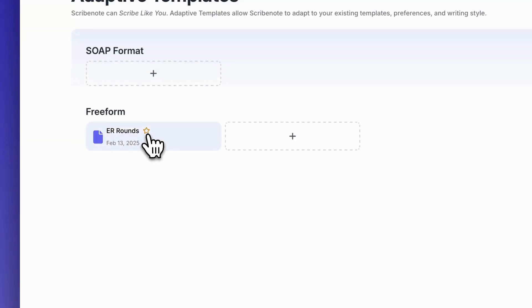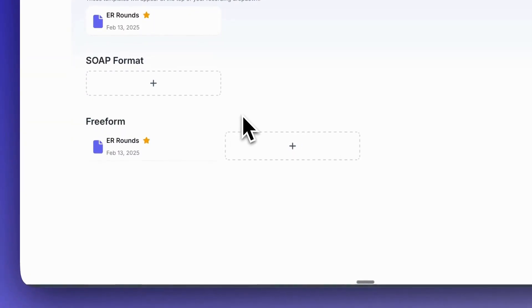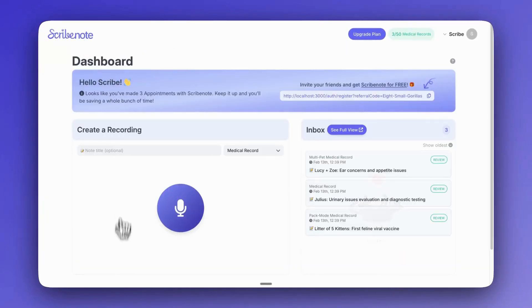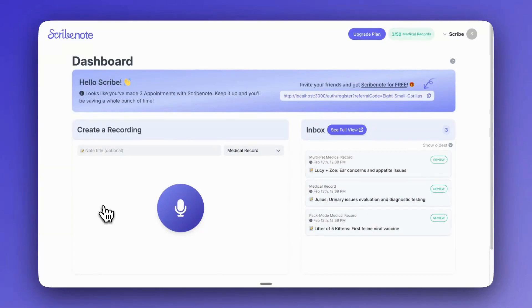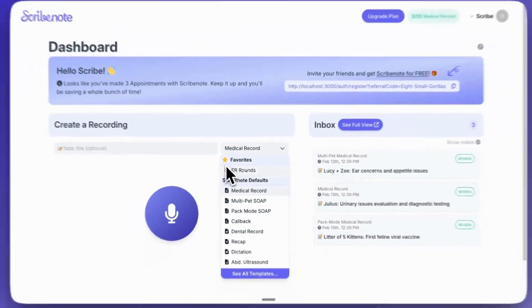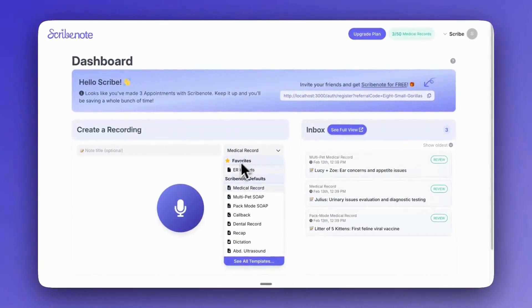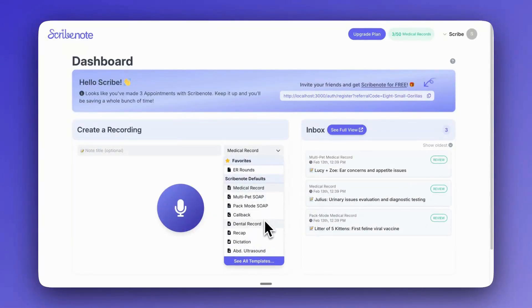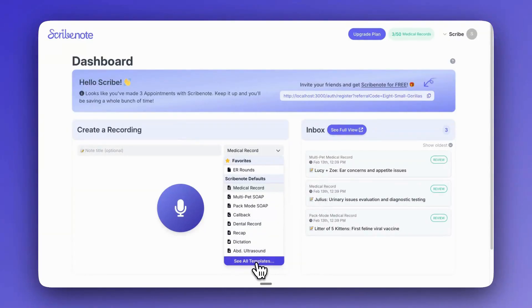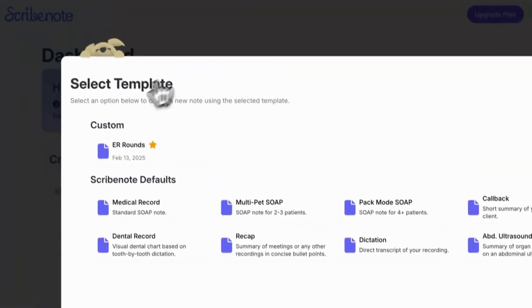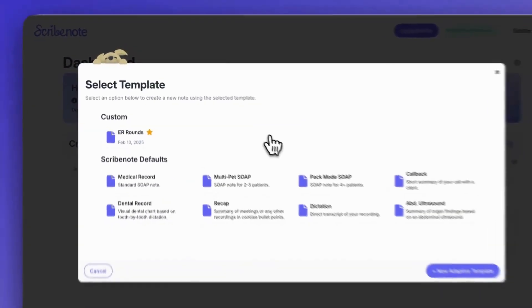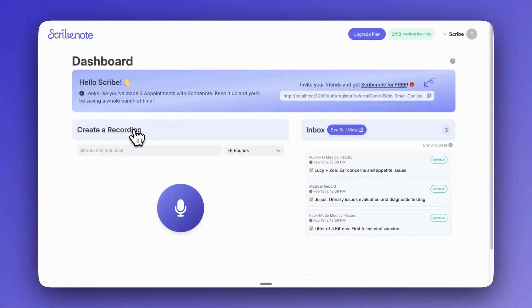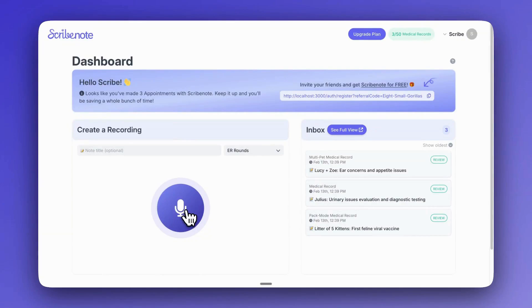So I'm going to show you how to go ahead and use your template now. So there's two main ways to use any adaptive template that you've created. The first way is to select it from the dropdown here. Now you'll see any favorite templates you have will be there right at the top of the list. You can still apply any of the ScribeNote default templates, or if there's one that you maybe don't use as often that's not in your favorites, you can go click here and see all templates. So I'm just going to use our ER rounds, and then just like we've always done, we can record an appointment with that template.